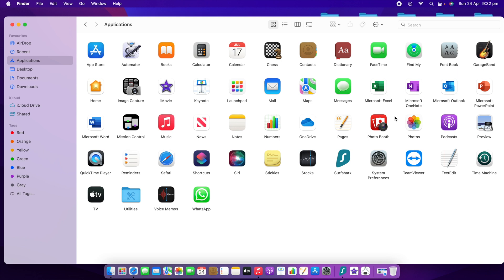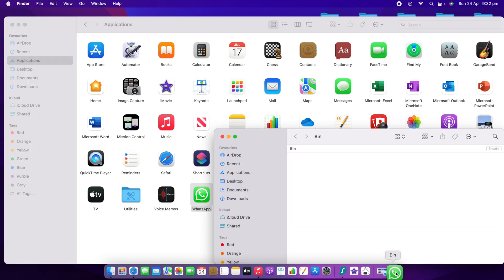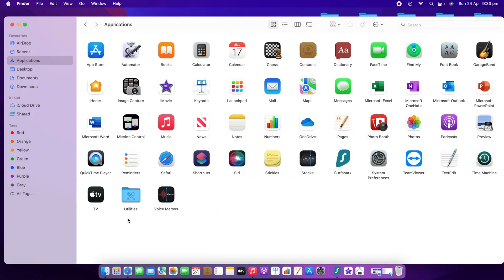I already told you I want to delete the Hotshot app — you can see it here. What you need to do is just drag and drop it. Hold the left button of your mouse and drag it into the bin. You can see it's now inside the bin. You can delete or uninstall any app this way.